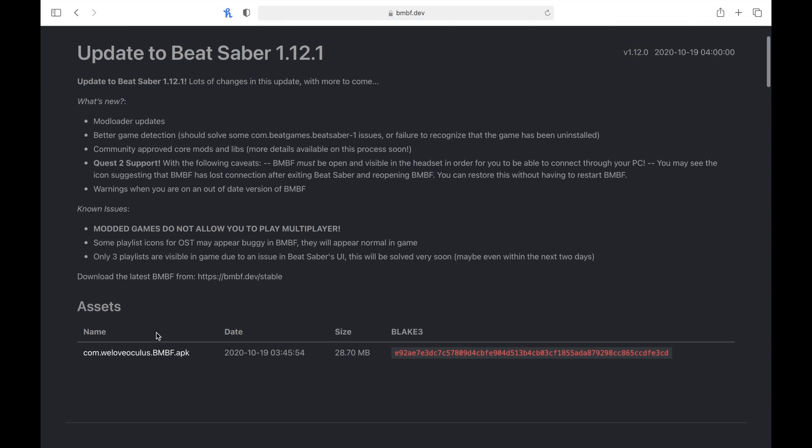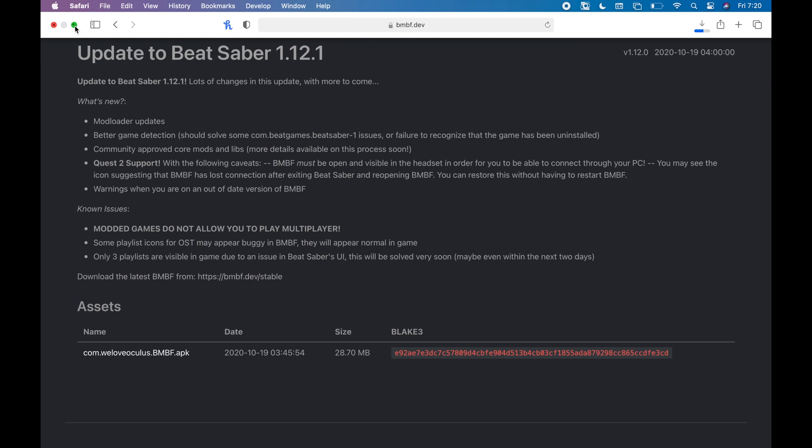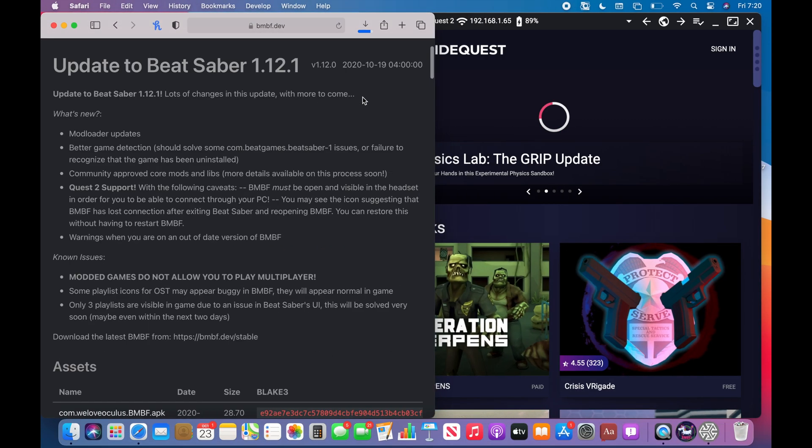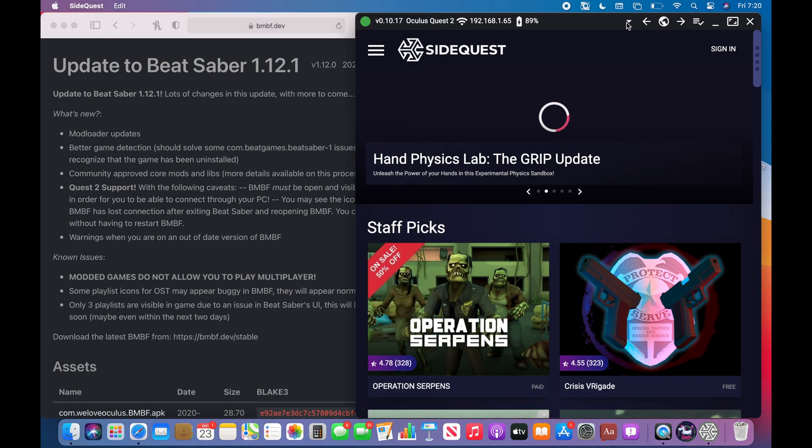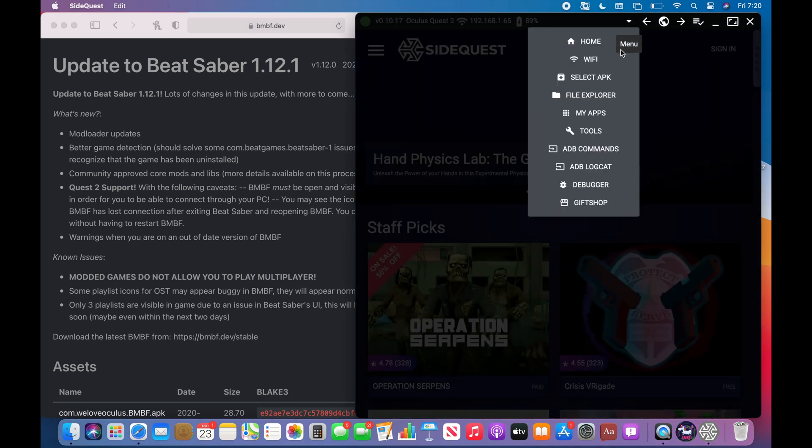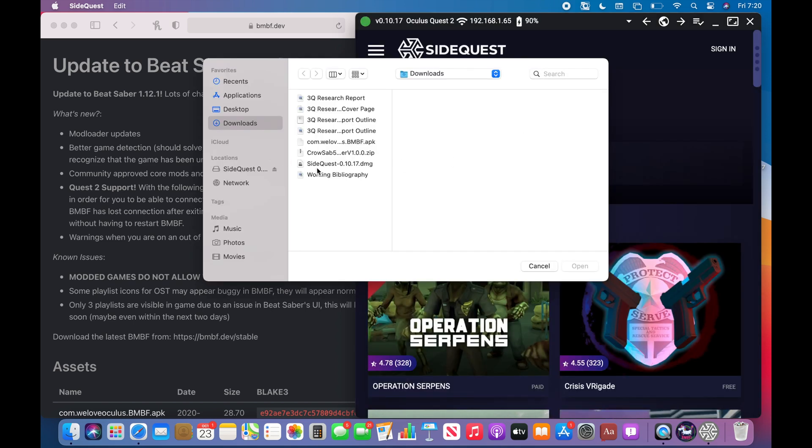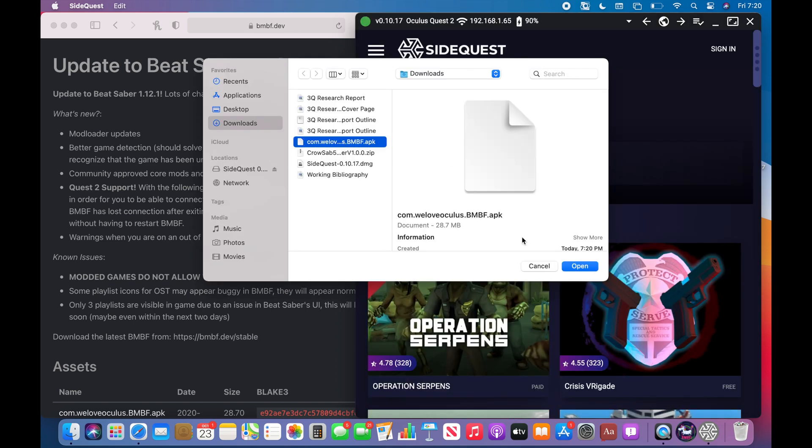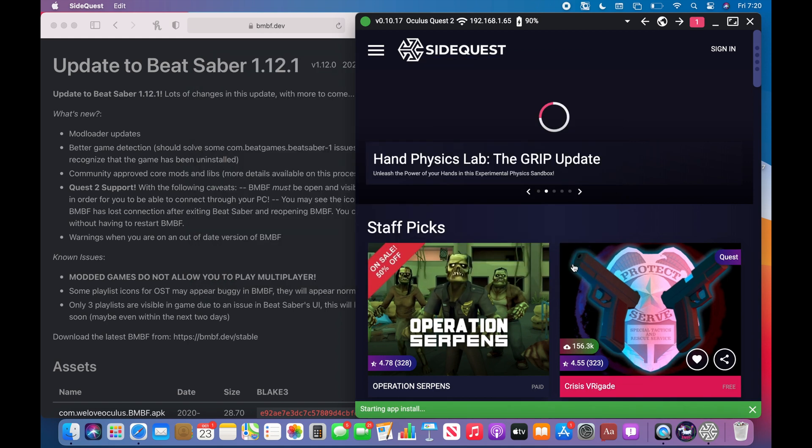So here is the APK. You're going to click that to download it. And now that it's downloaded, you're going to go to SideQuest. You're going to click this arrow and then click select APK. And then click on the BMBF APK and click open.